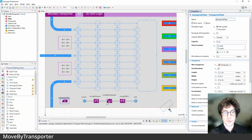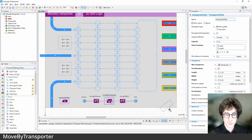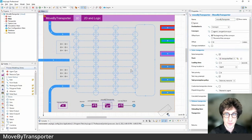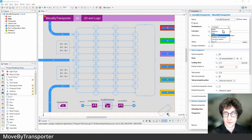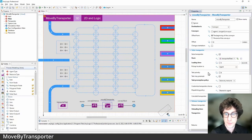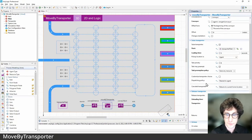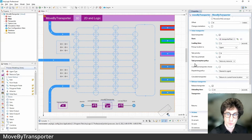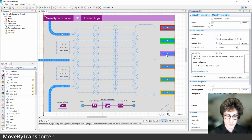The implementation uses the Move By Transporter block. In this block, you designate the destination — whether that's a conveyor, a path, a node, or an X/Y/Z location. There are also internal attributes for both seizing and releasing, with relevant settings like loading time and unloading time. You can also specify more complex preemption policies.